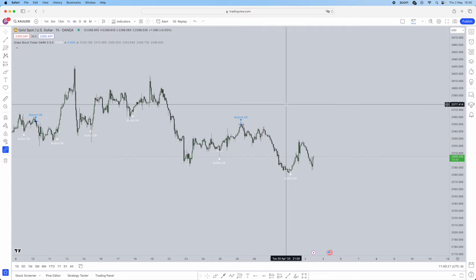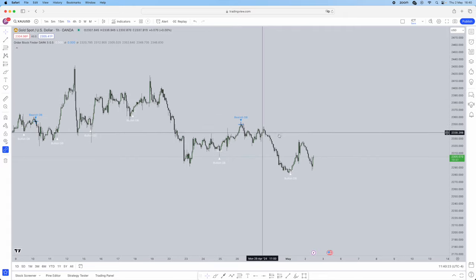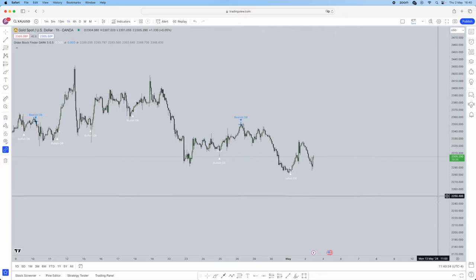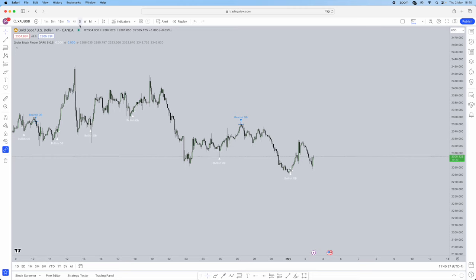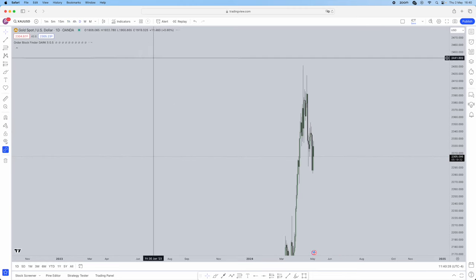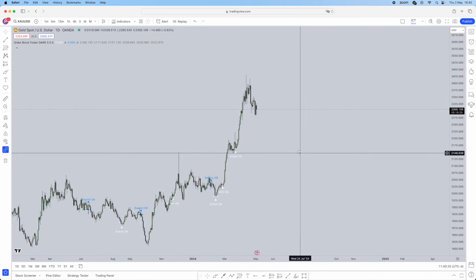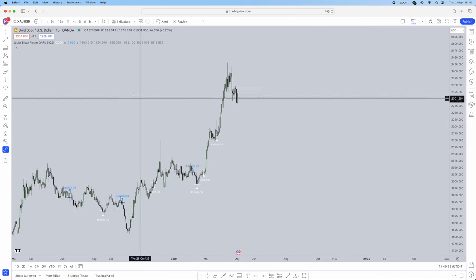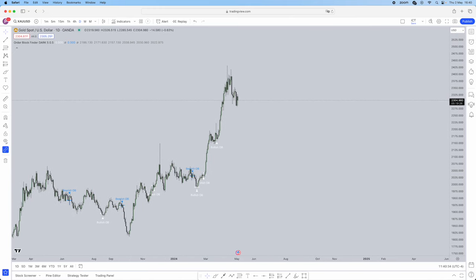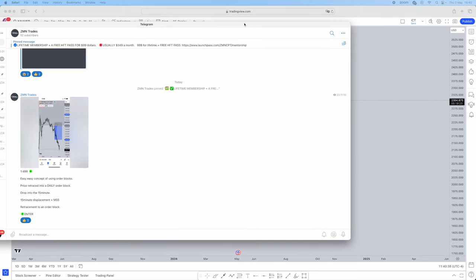Now when the indicator is finally on, I want you guys to understand you are not solely relying on this. Yes it will pick out all the blocks for you on whatever time frame you are on, but do not solely rely on this. I'll tell you shortly why.